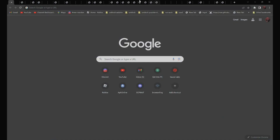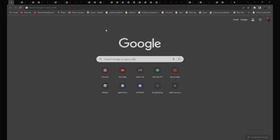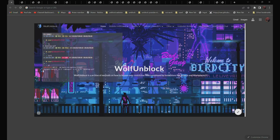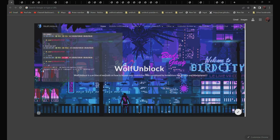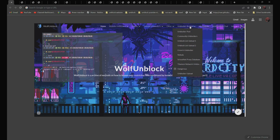So we got all of these proxies over here. All 50 links are in the description below. And if you can't find them in the description, you can always go to my website, Wolf Unblock, and navigate to the Unblocker Archive section.